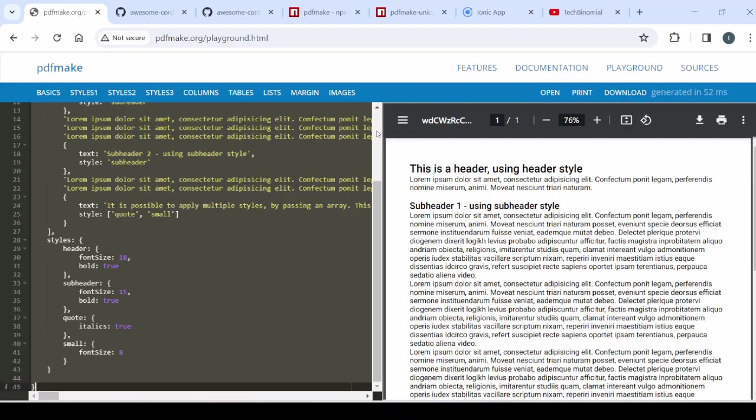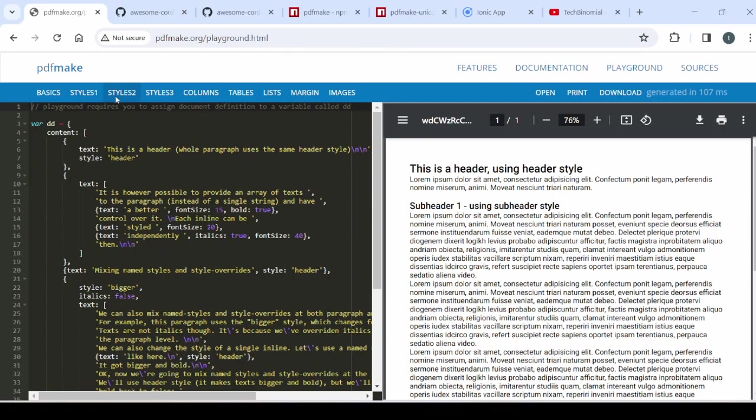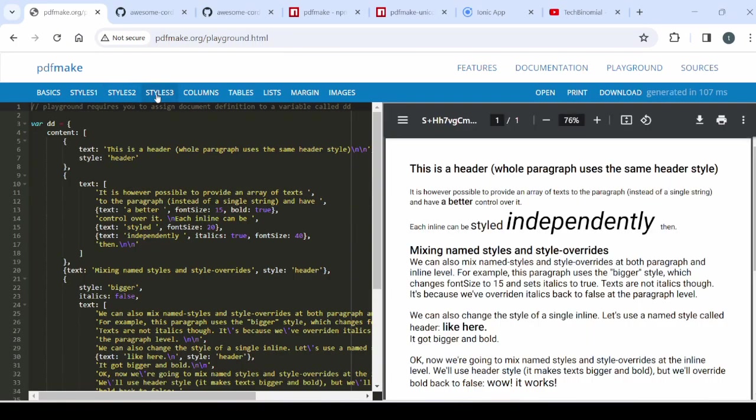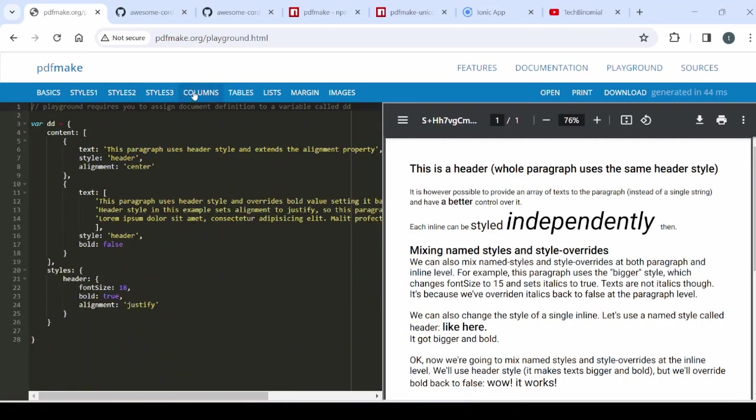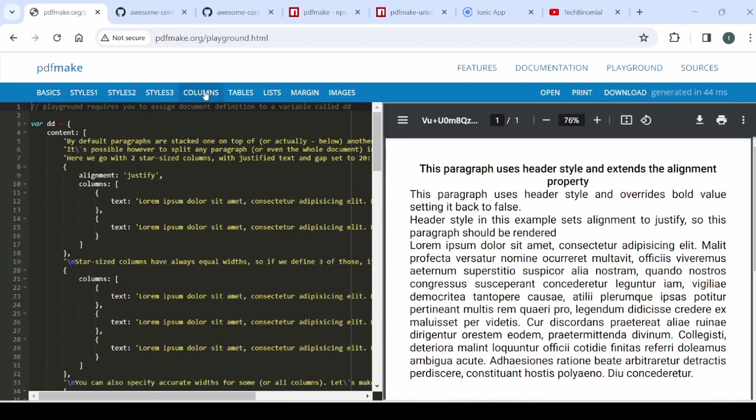Here in the documentation they have given some good samples for creating the different types of PDF elements. So we can explore this documentation.